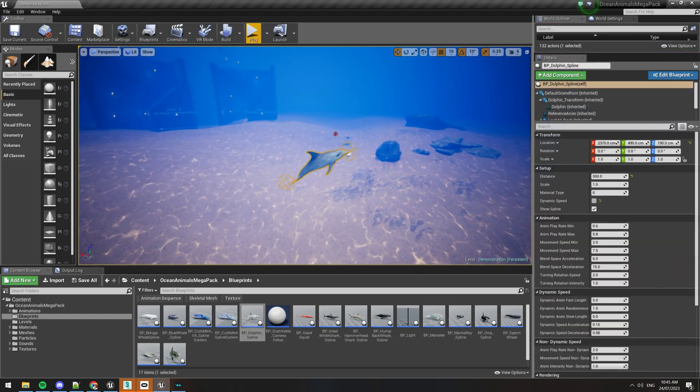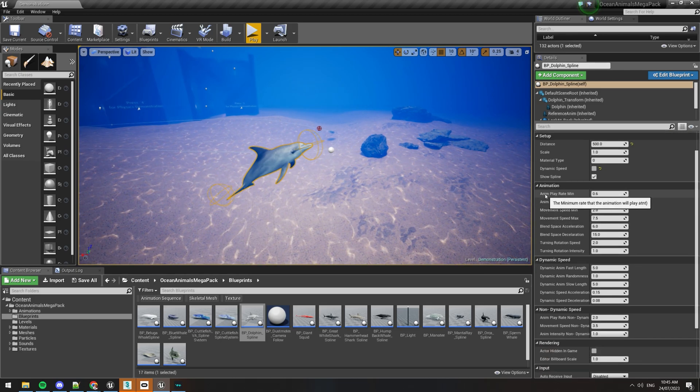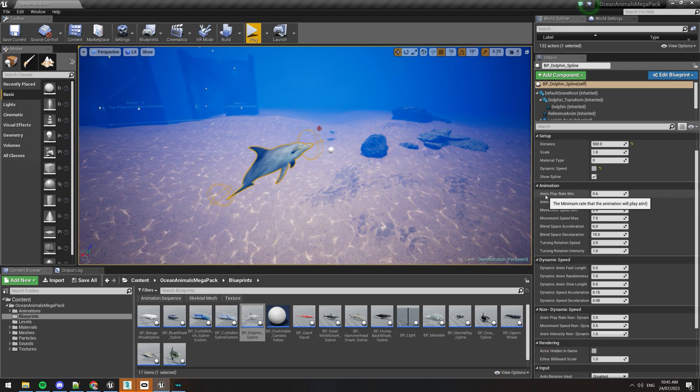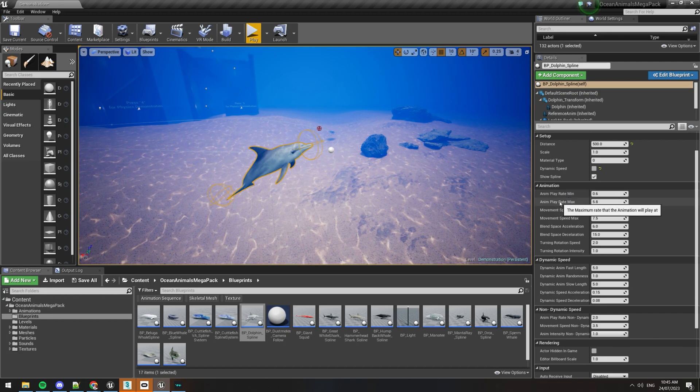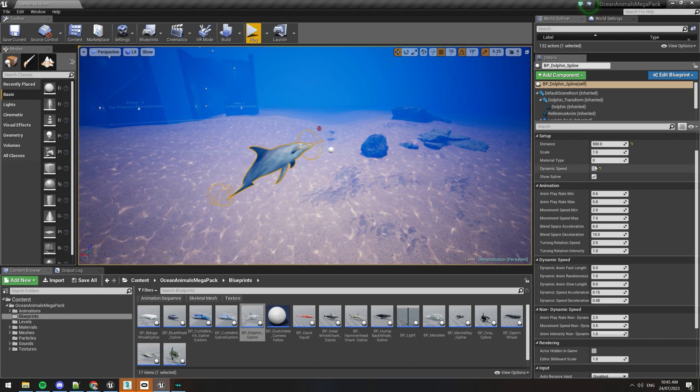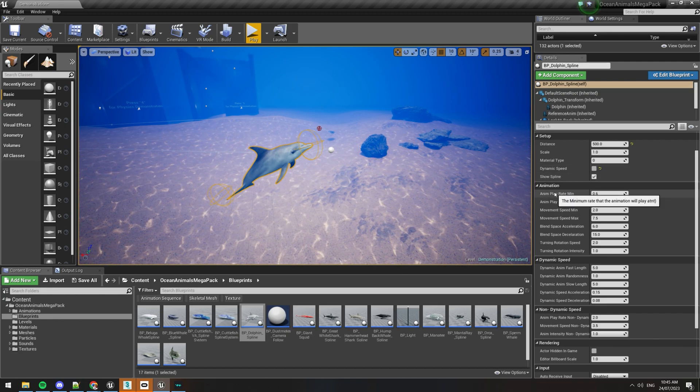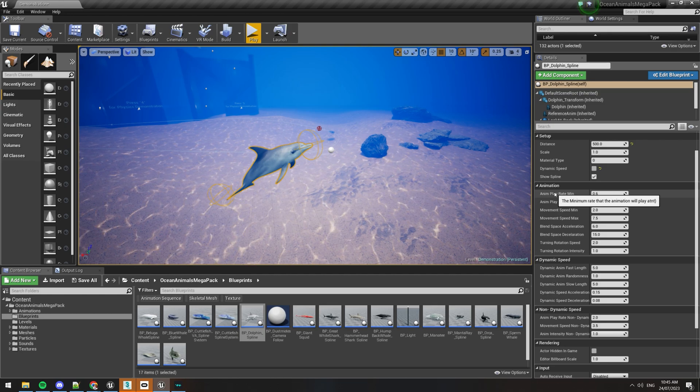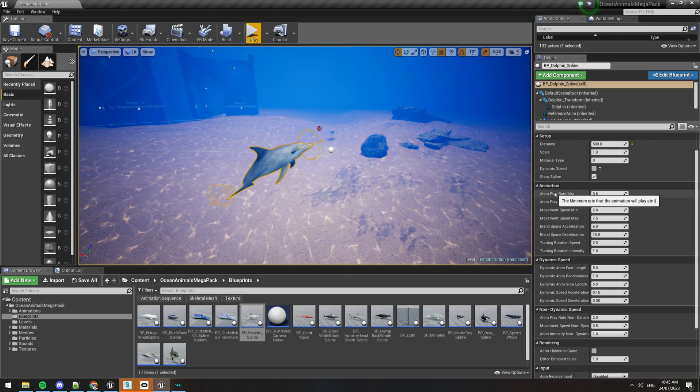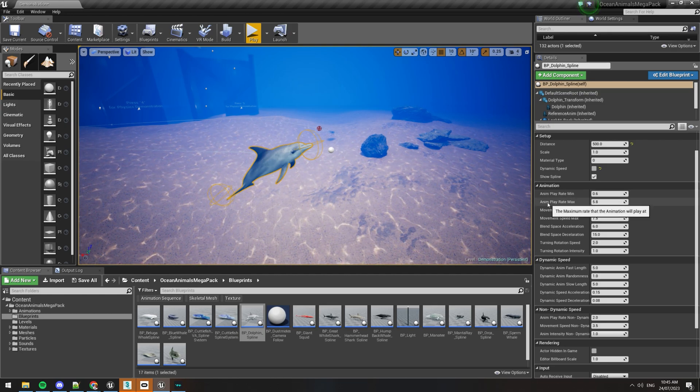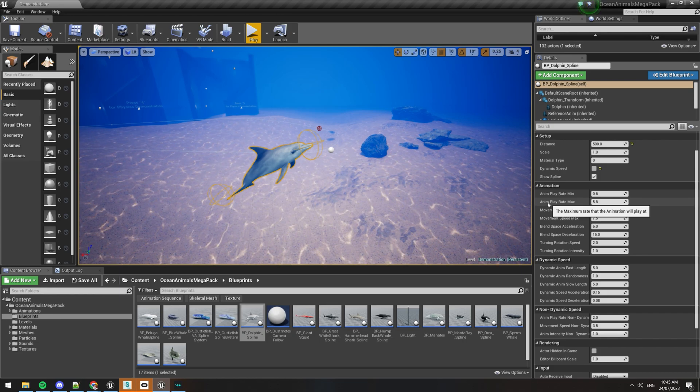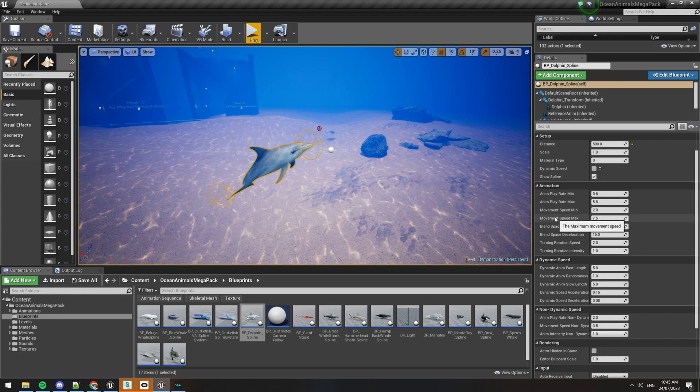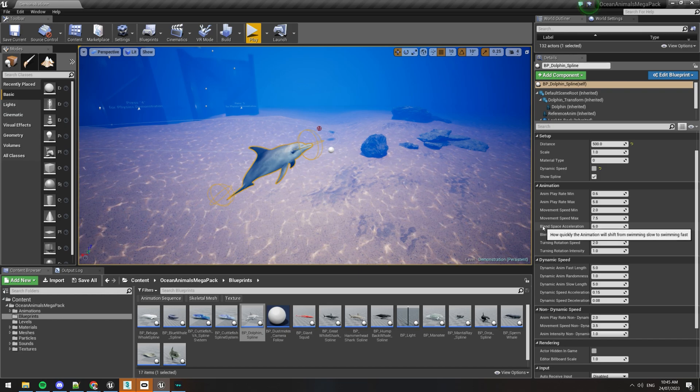So there's plenty more here. In the animation palette you can see the play rate minimum and the play rate maximum. This only really works if the dynamic speed is on, and if you put your mouse over it you can see that it'll say the minimum rate that the animation will play at, the maximum rate the animation will play at. If you put your mouse over any of these, it'll tell you what it will do.